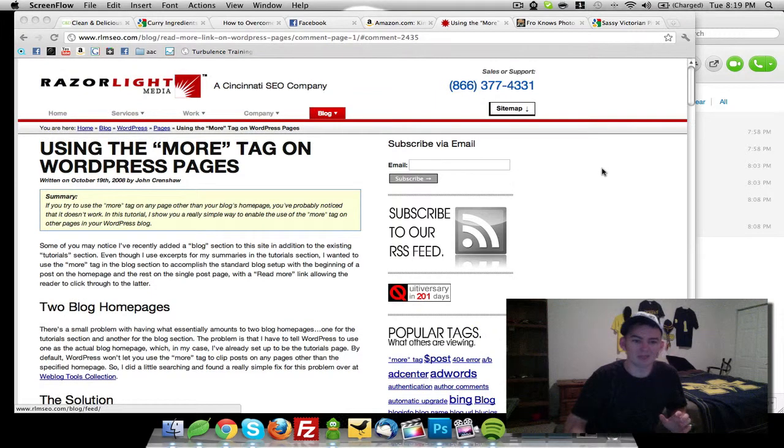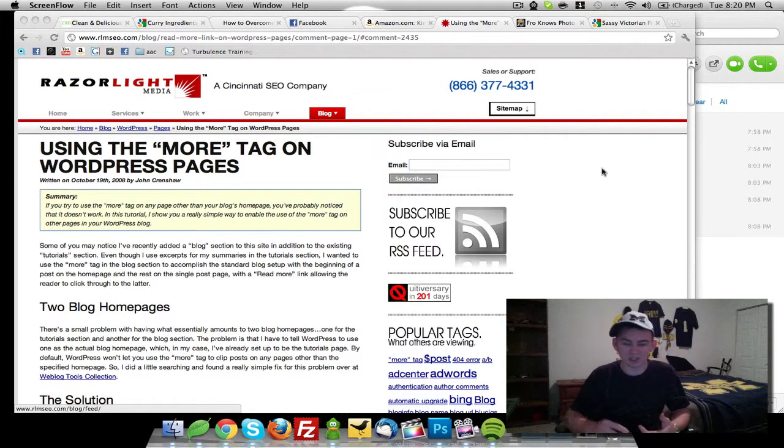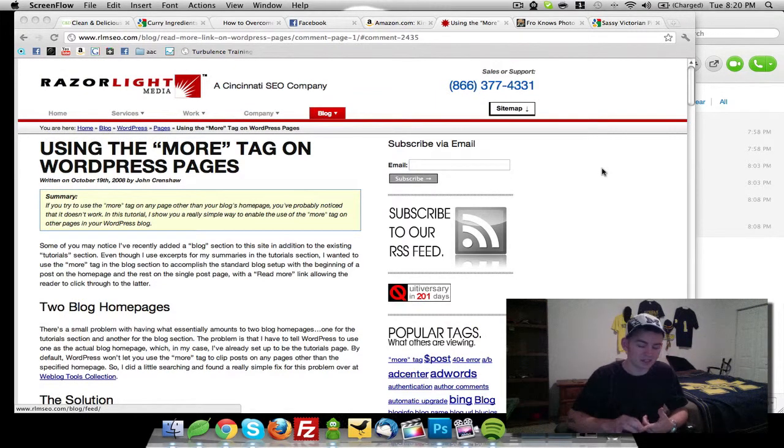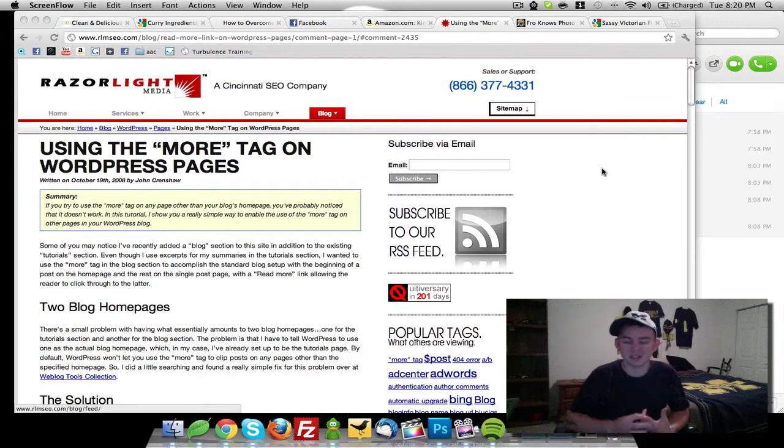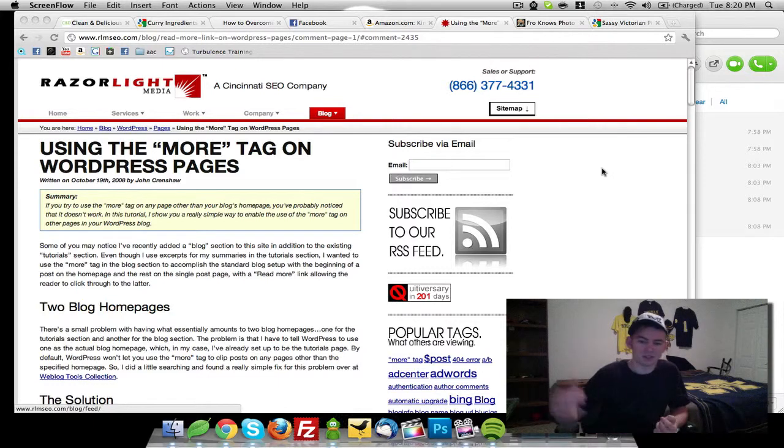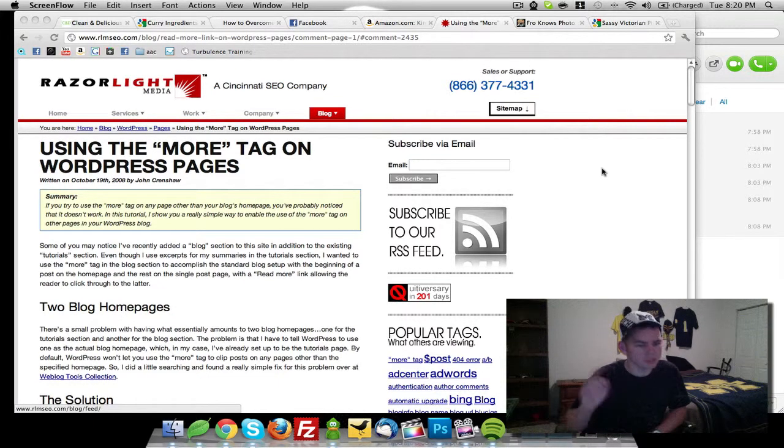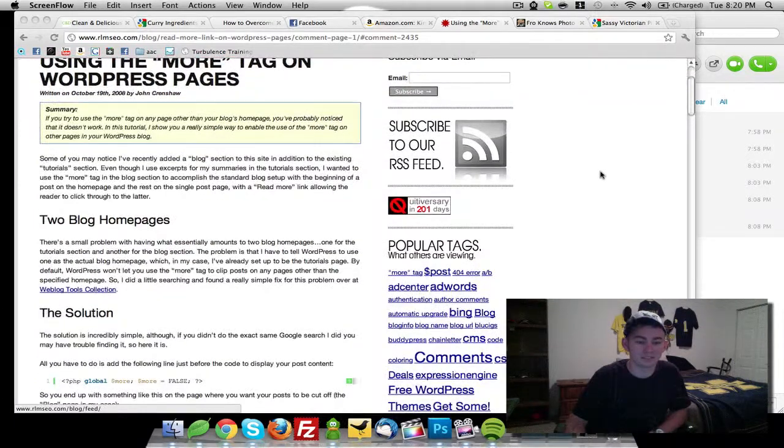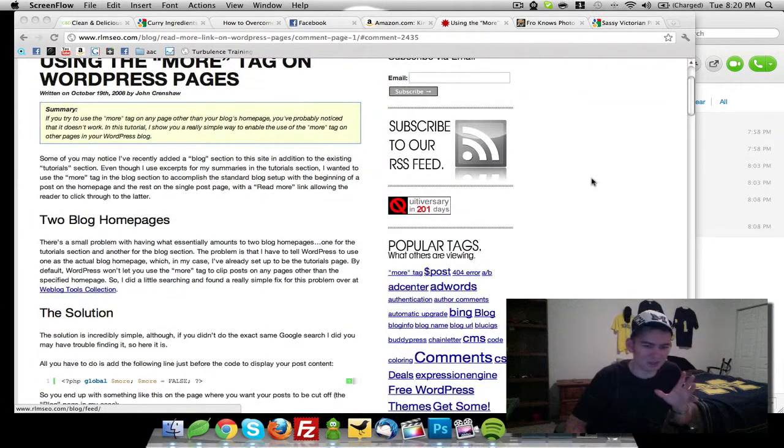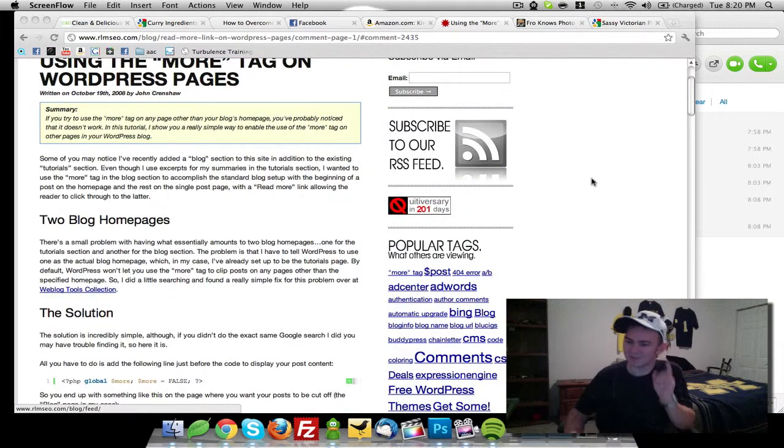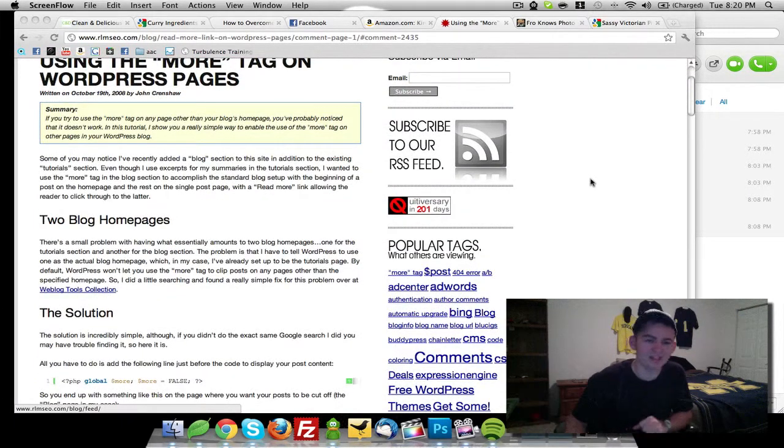And it comes from Razorlight Media, which is a Cincinnati based SEO company. I'm about four or five hours away from them. So shout out to you guys and thank you again for this blog post.